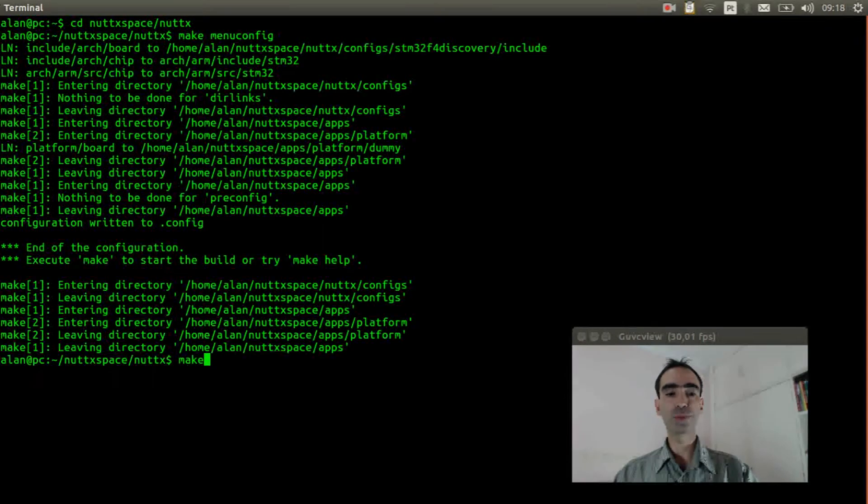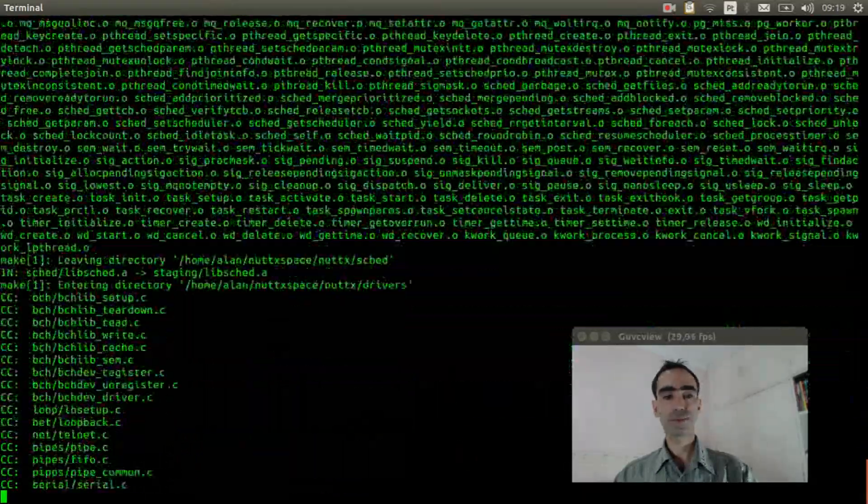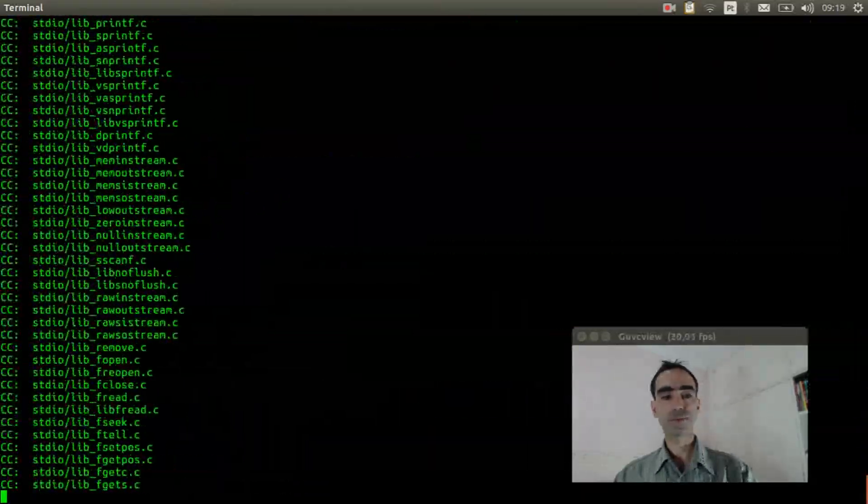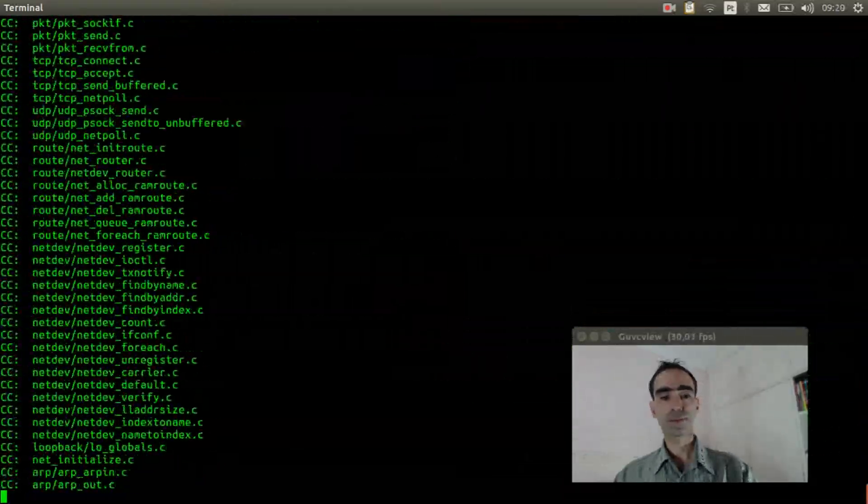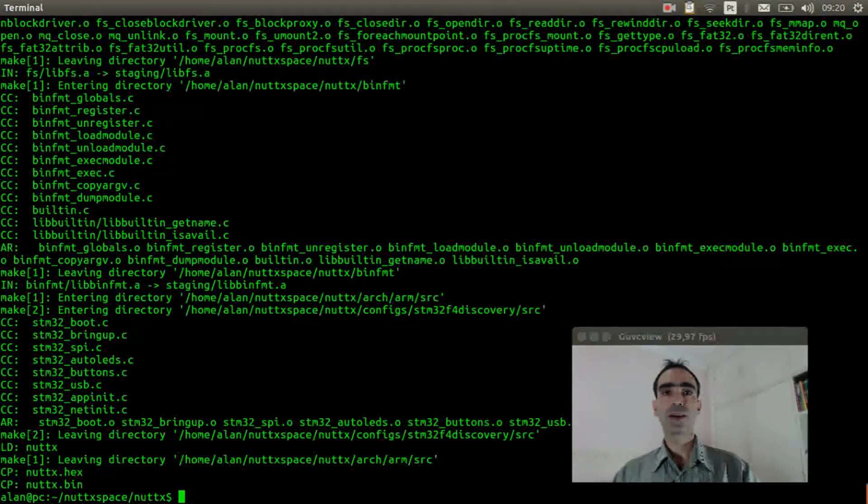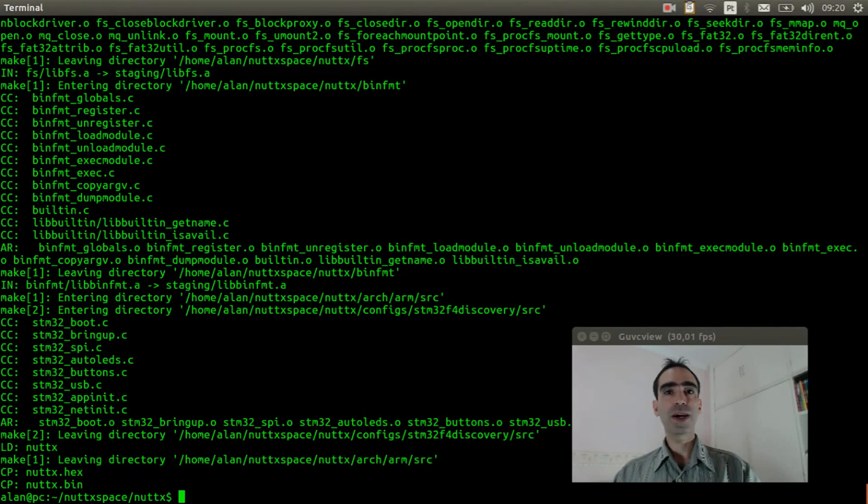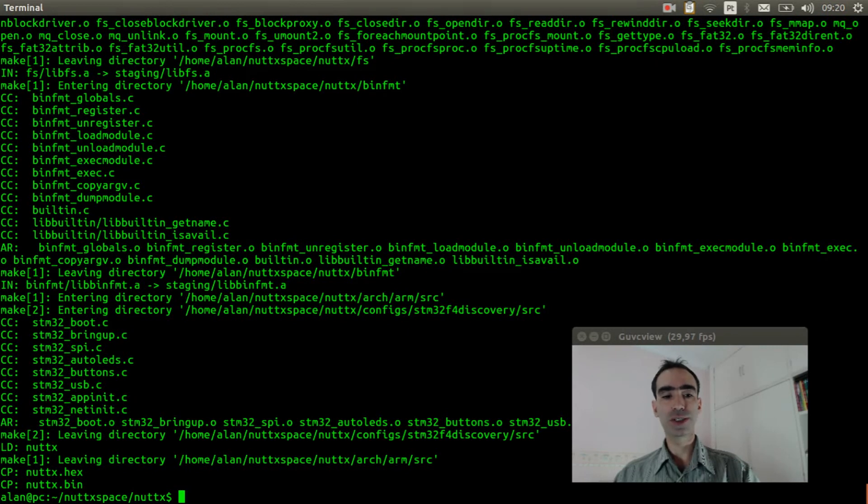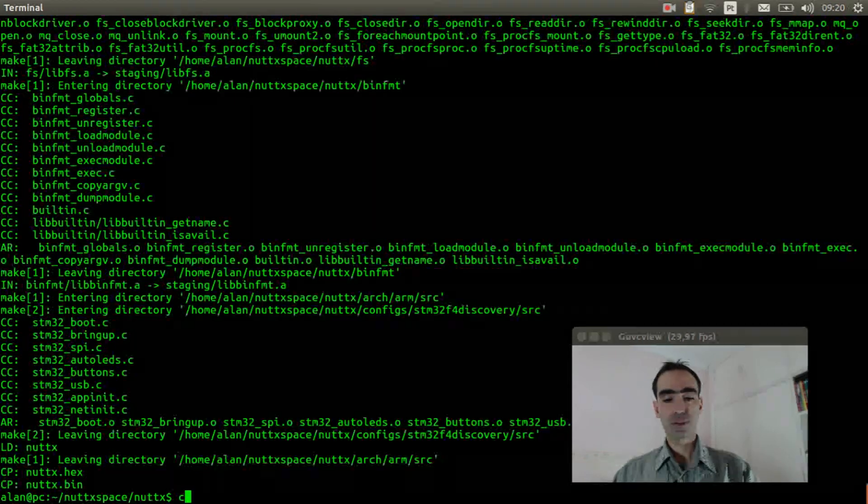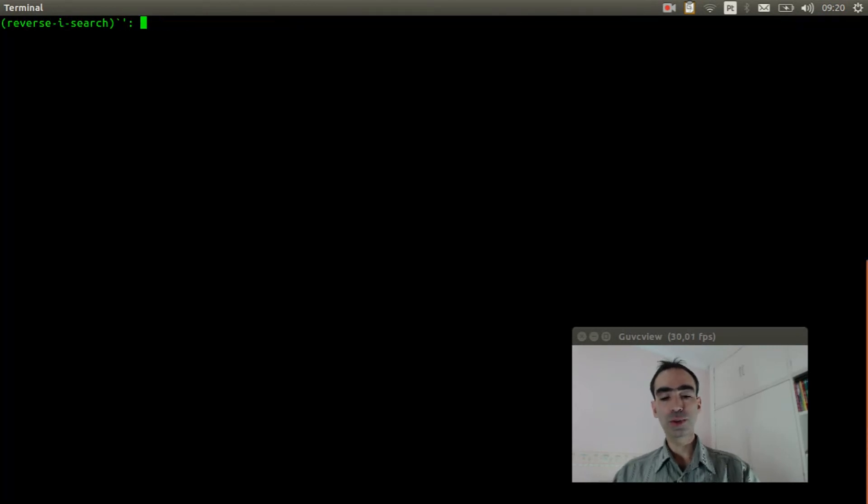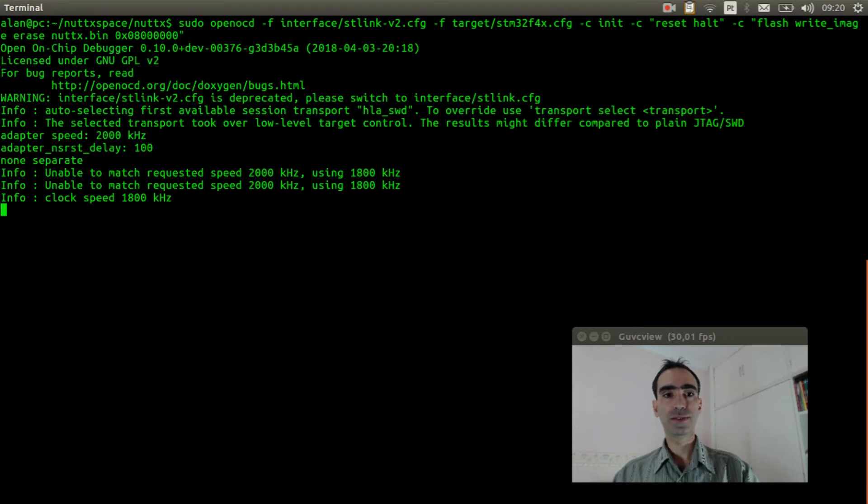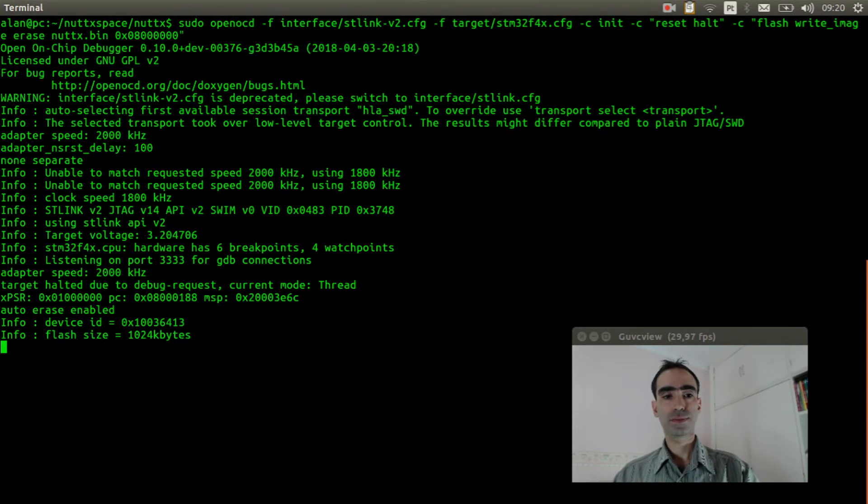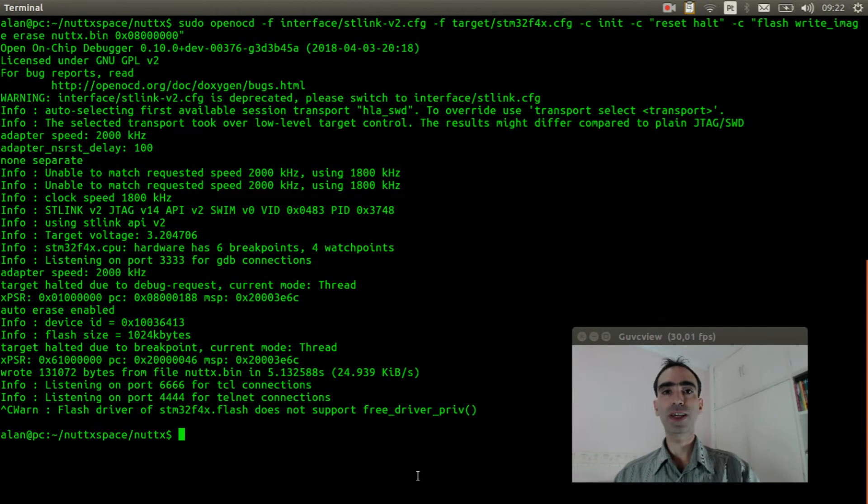Execute make to compile the source code. Okay, the source code was compiled. Now we can flash the firmware inside the board. So, execute OpenOCD. Okay, the firmware was flashed.